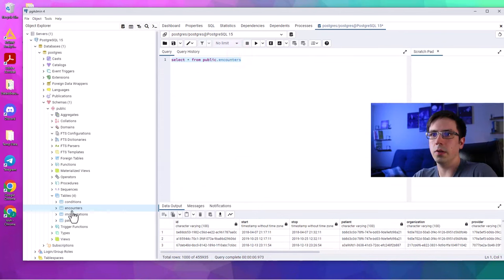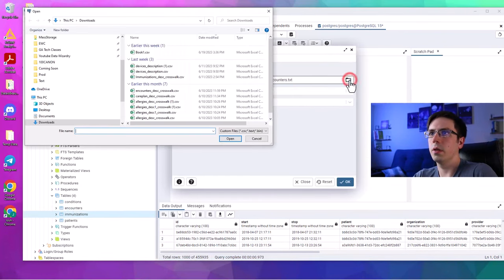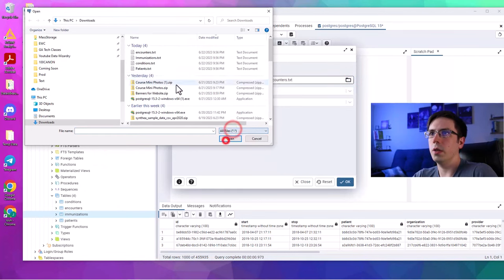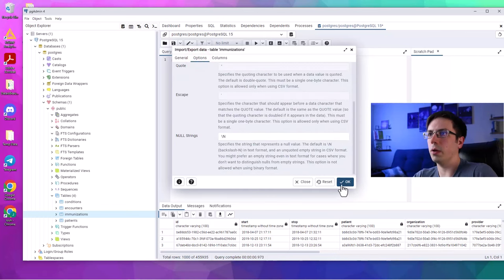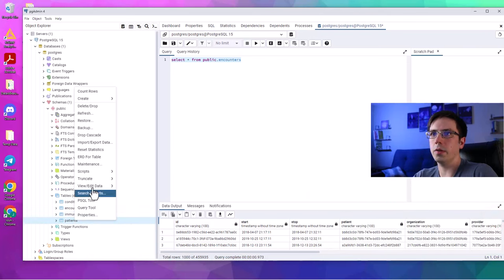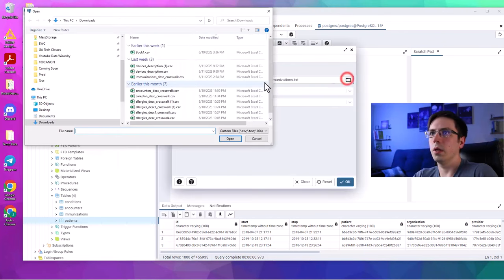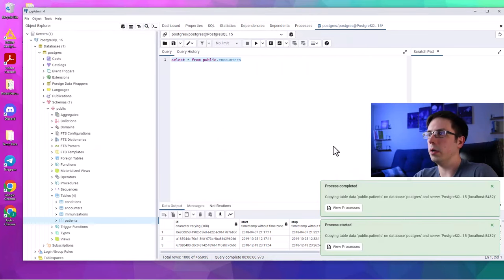Next I'll do the same thing for immunizations — making sure we have that backslash-n. That's loaded. And then lastly, I'll right-click on Patients, import, navigate to the patients file, and there we go.